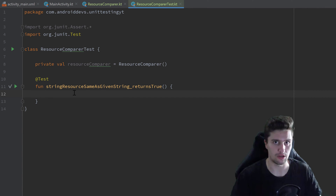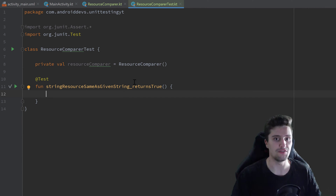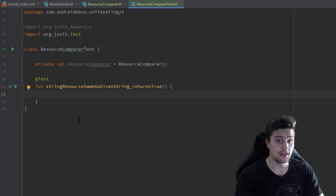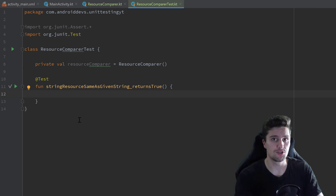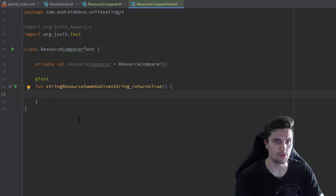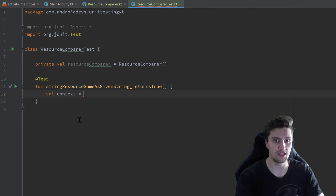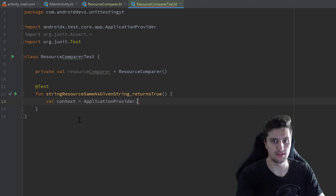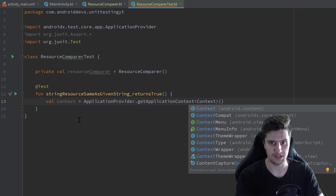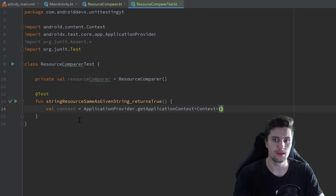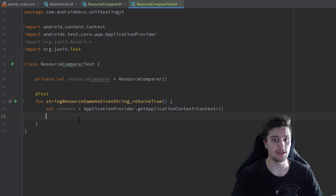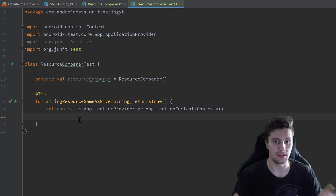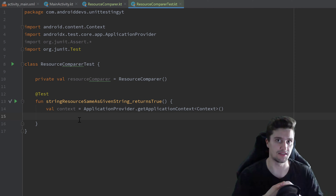That is the official naming convention for test cases when you can't use backtick naming. Inside the test, we can get a reference to a context object — since we're in the Android test directory, this is easy. We write: val context = ApplicationProvider.getApplicationContext<Context>(). That is how we get the context object in the Android test directory for our test cases.